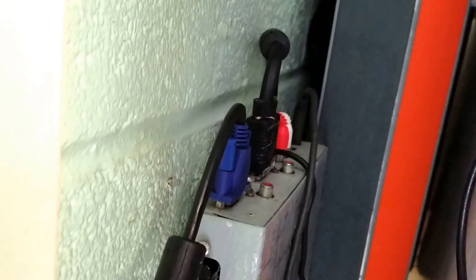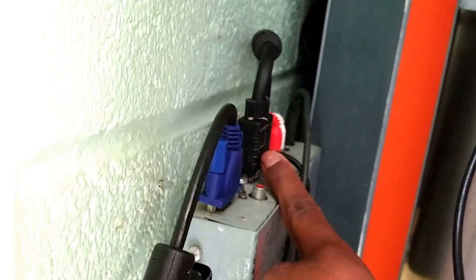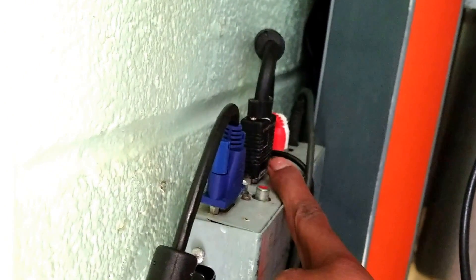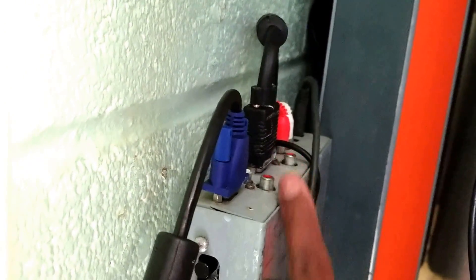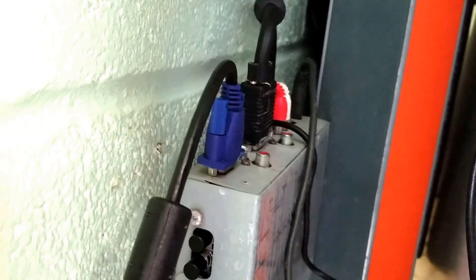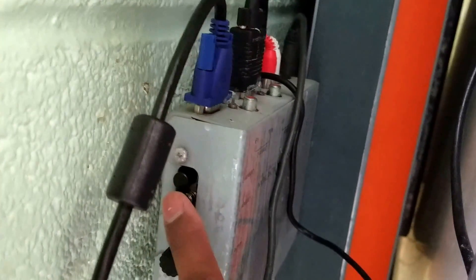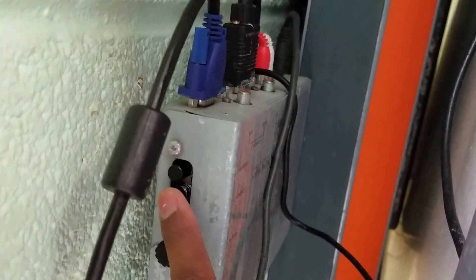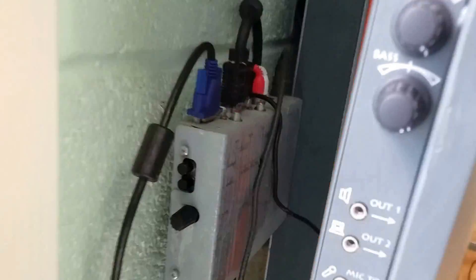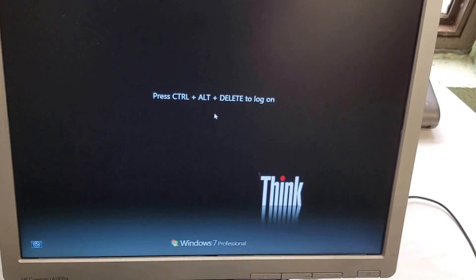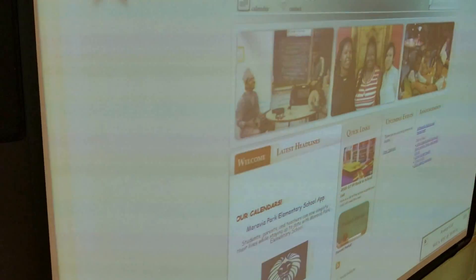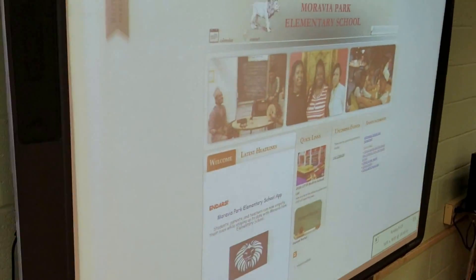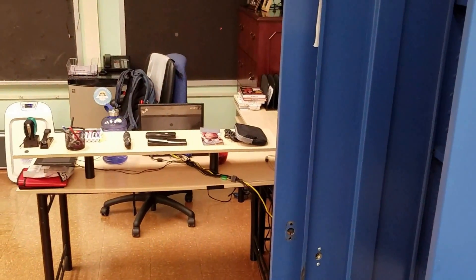Some people may be asking what this second cord is here, the second black cord. And I'm just running two computers to my Promethean board. So if I press this button here on my Promethean board, it switches from computer 2, which was the computer that I just showed you here, to computer 1, which is my main computer over at my desk area.